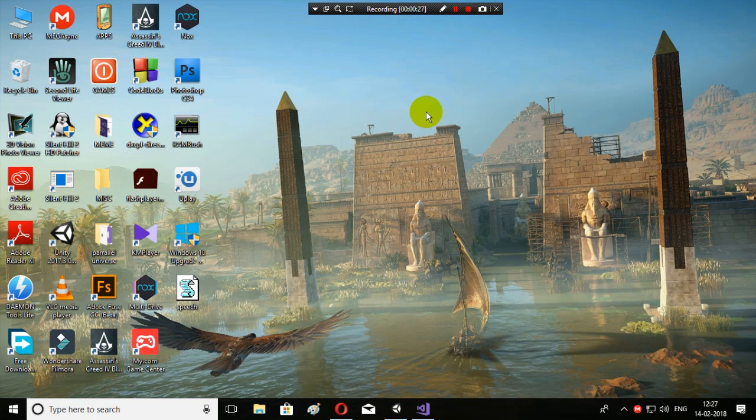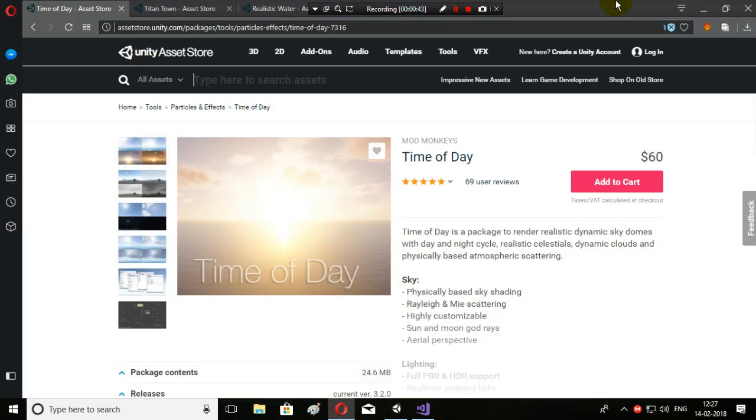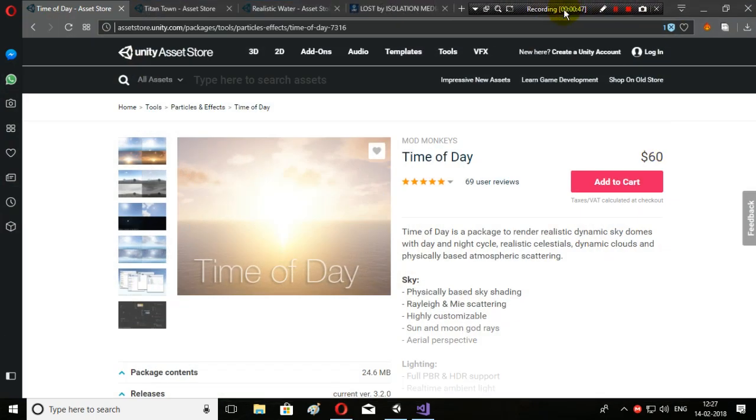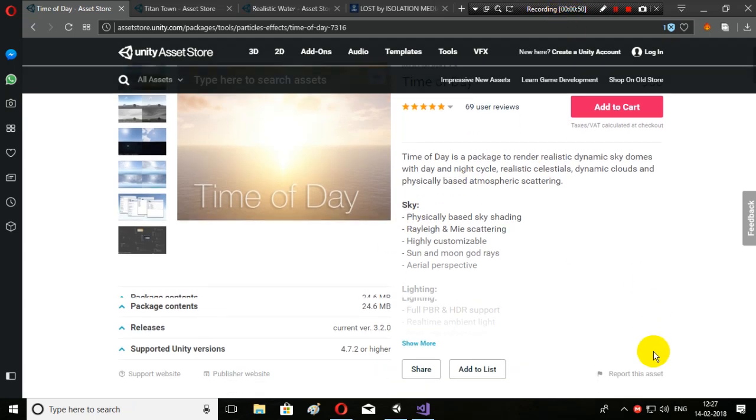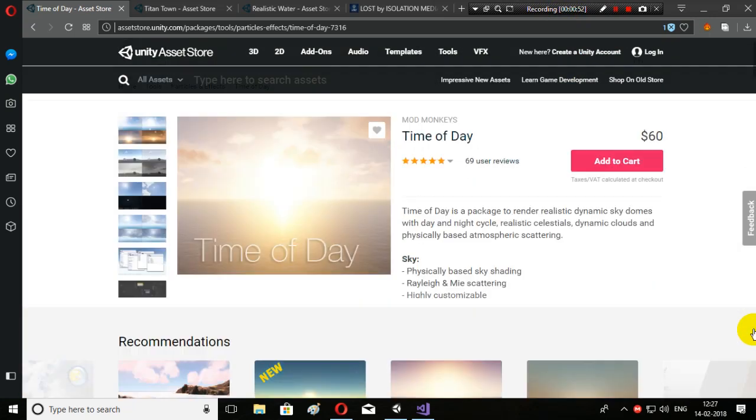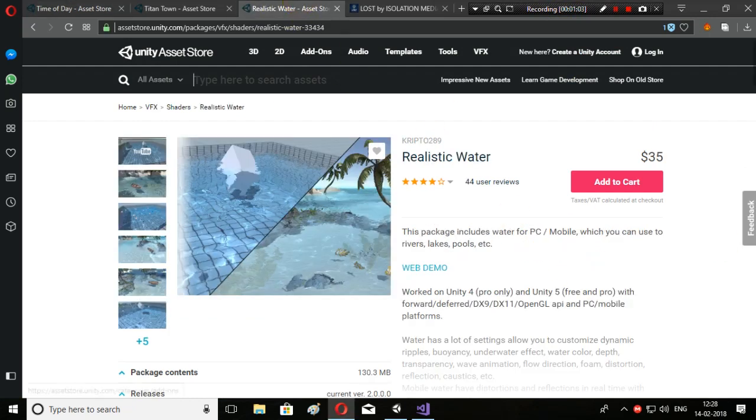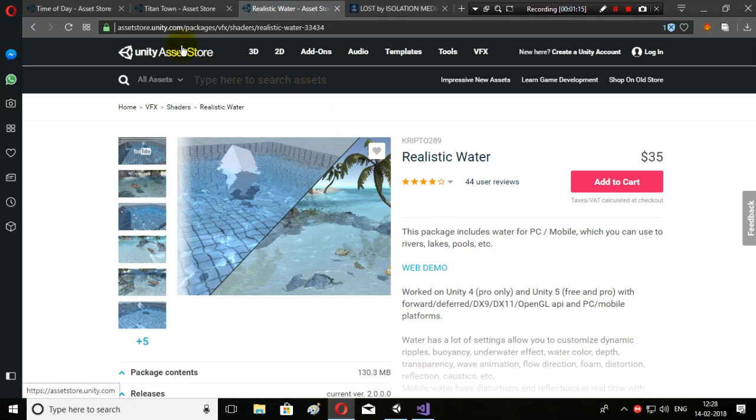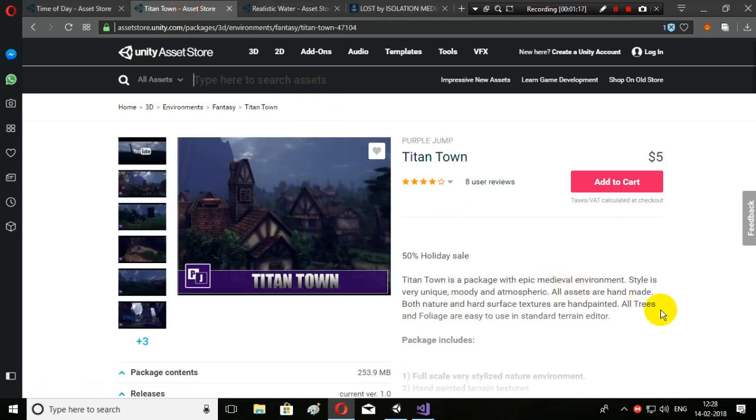In this video we are soon going to start a giveaway. You will find the links to the giveaway down in the description. We will be giving away three paid assets for free. First, Time of Day asset, a $60 asset that creates high graphic sky using a time of day dome. Next, Realistic Water to create rivers, lakes, pools, oceans, whatever you want. And lastly, Titan Town for creating a medieval town.